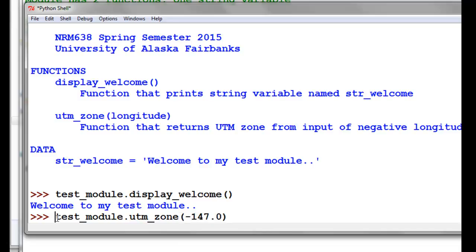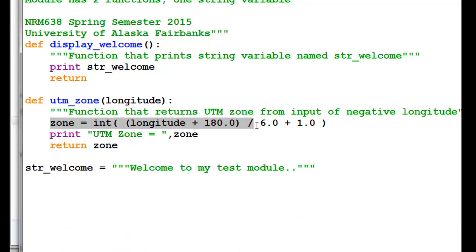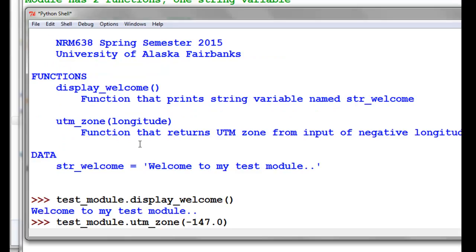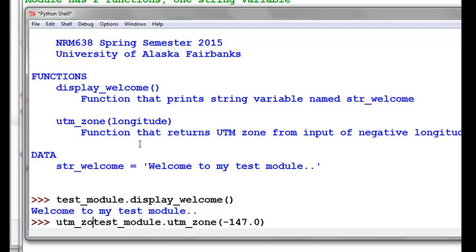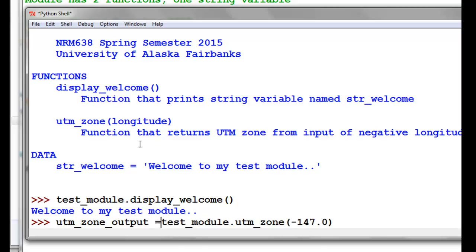What we want to do is take that, it's going to return the UTM zone after computing it using this line. This line computes the UTM zone given an input, which is a negative longitude value. So the function returns that zone. What we need to do is store that in some variable, say, let's say our variable is UTM_zone_output, we can call it whatever you want.